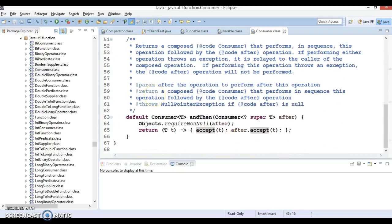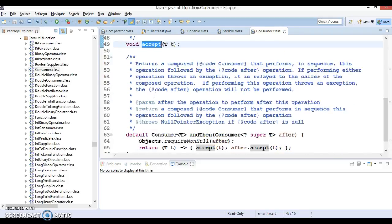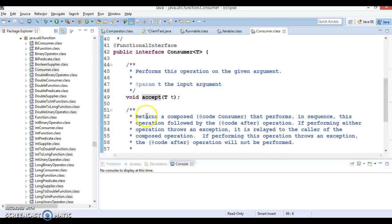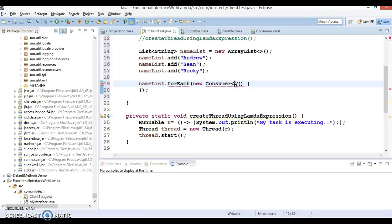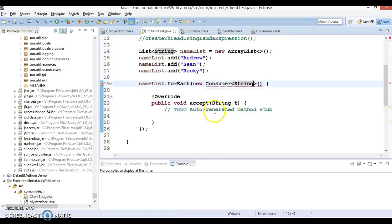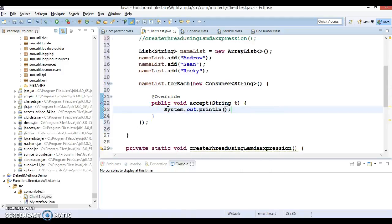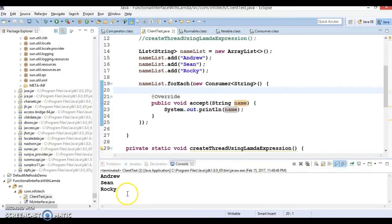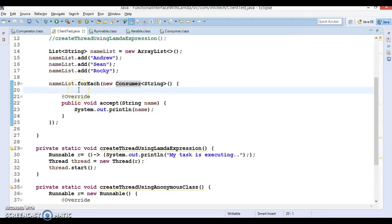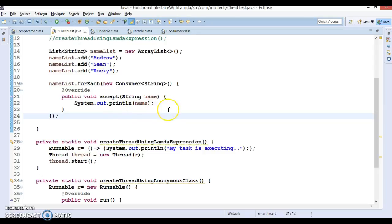That method is called accept. As we discussed earlier, a functional interface can also have default methods, but as a functional interface can contain only one abstract method, we can make use of this Consumer interface to iterate our list. You can write 'new Consumer' and write an anonymous class. Your list contains String data, so it forces you to implement the unimplemented method. Here you can easily iterate — name the variable 'name' instead of 't' — and print it. This way we can print our ArrayList.